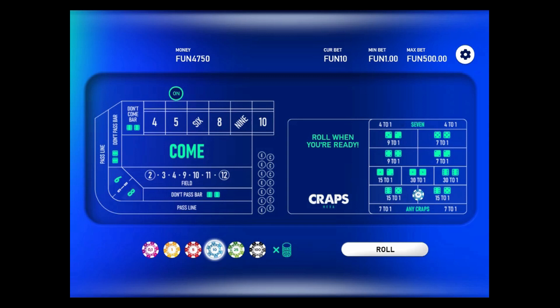Hi, this is Mike Shackleford, also known as the Wizard of Odds. Today is April 14th, 2023.